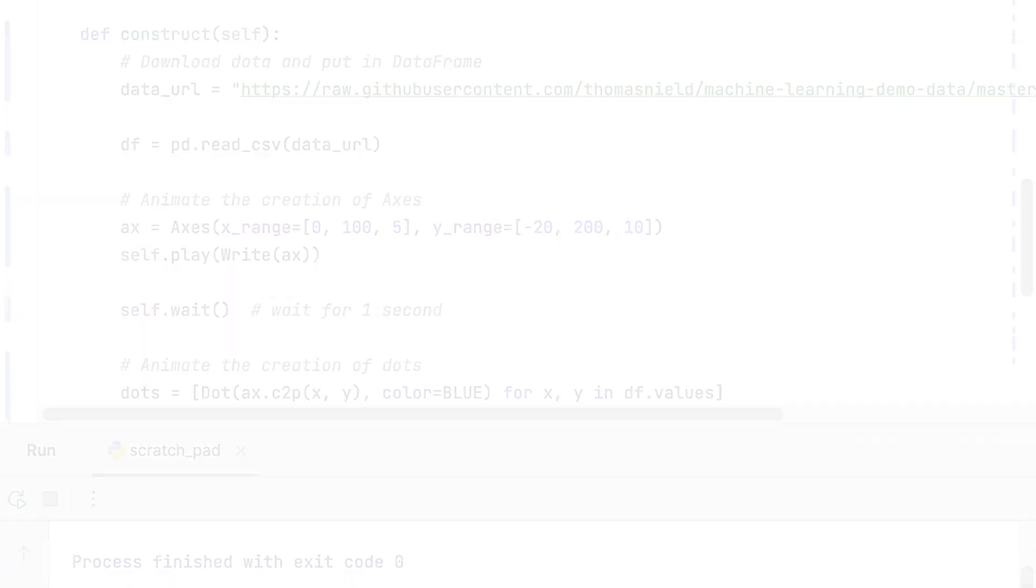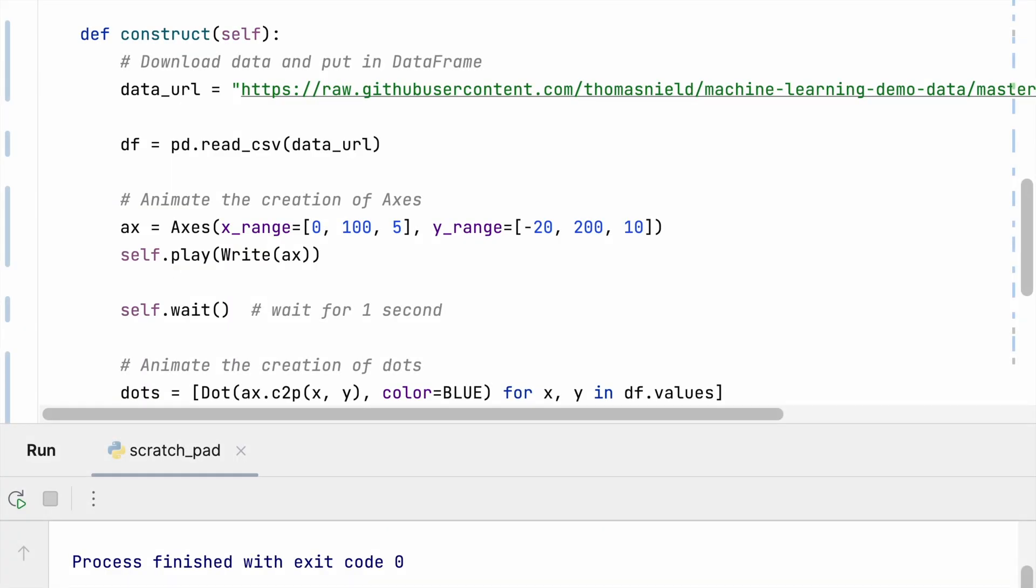Now I want to animate this a little bit. What does that look like? Now there's a lot of different animations I could use to initialize this scatter plot, but what I'm going to do is I am going to call self.play and take the axes, pass it to the write animation.